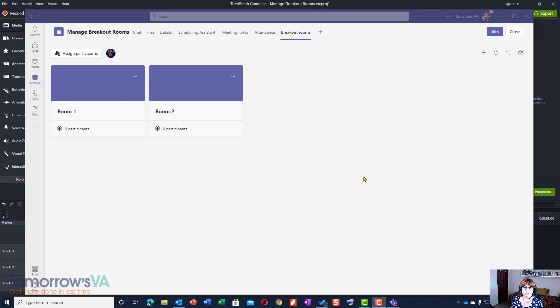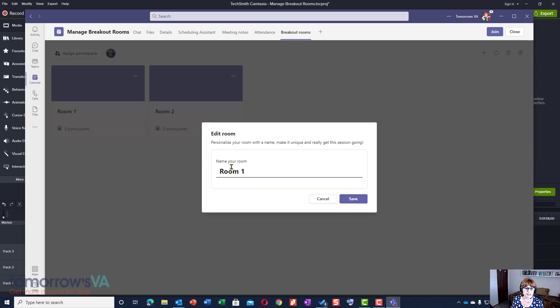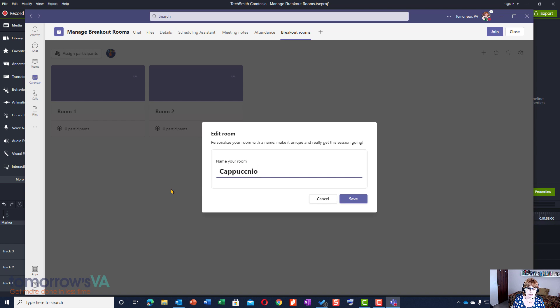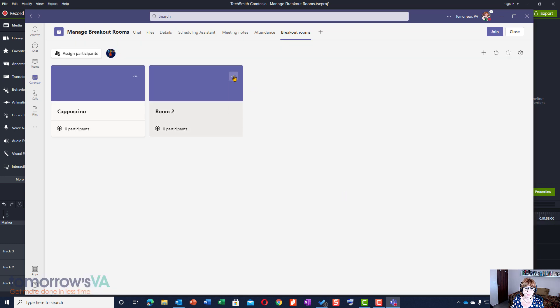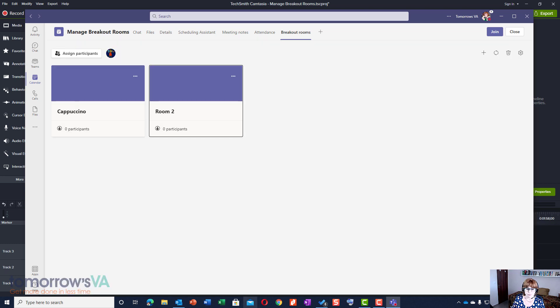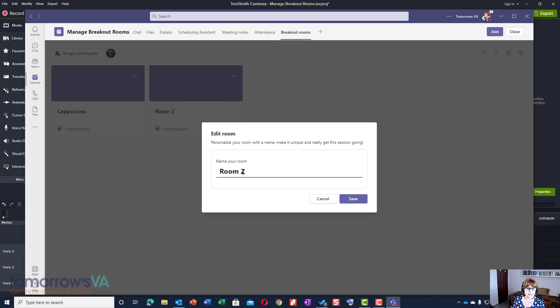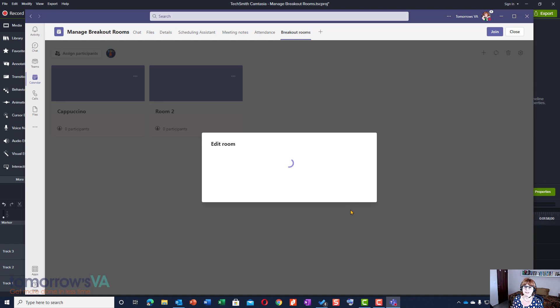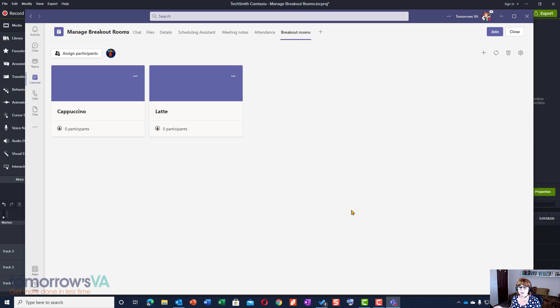To rename the rooms we're going to click the three dots and choose edit and rename the first one as cappuccino. As you know I do lots of things to do with coffee and I still can't spell it. Then we'll click save and then we'll rename the second room as latte. That means that when my participants go into that room... I took my eye off the ball there. So when my participants go I can say please if you're in the latte room or if you're in cappuccino, these are going to be whatever you're going to be discussing or whatever. So now we've renamed the rooms.